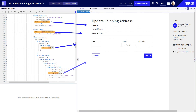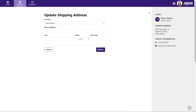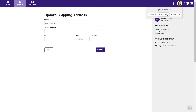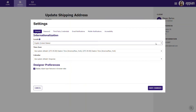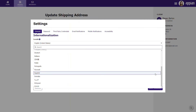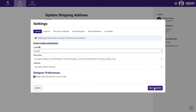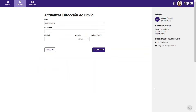Here's an interface that uses a translation string for each label instead of hard-coded text. When I view the interface in English, each label displays the English value from its translation string. I'll open my user settings and switch my user locale to Spanish. Now each label displays the Spanish value from its translation string.